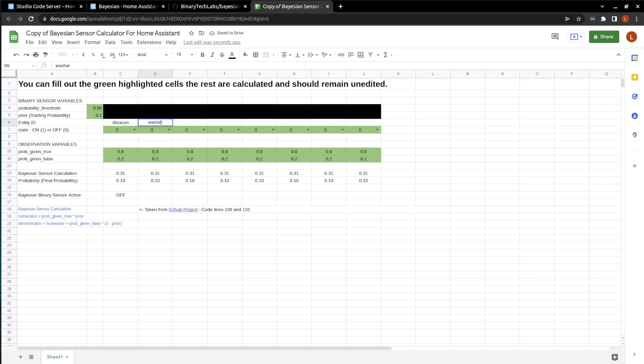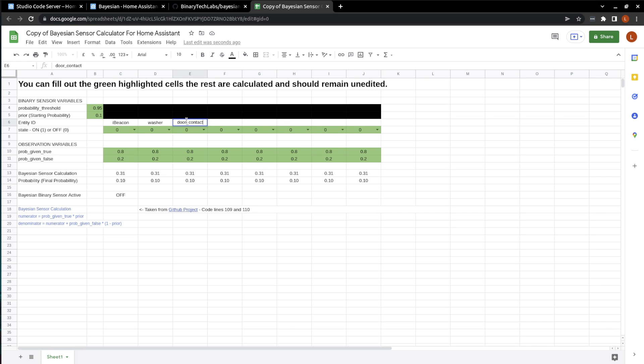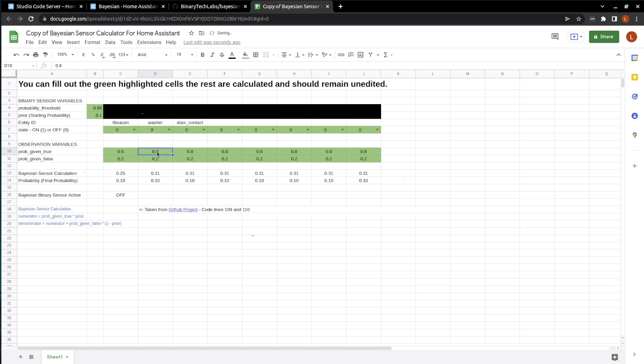And if you have a door contact on your washer, you could put a door contact as well. The probability given true for the iBeacon was 0.6. The probability given false was 0.2. For the washer, it was 0.5 and 0.4.